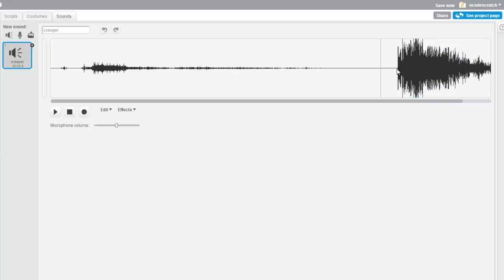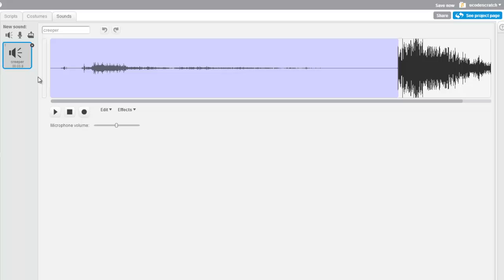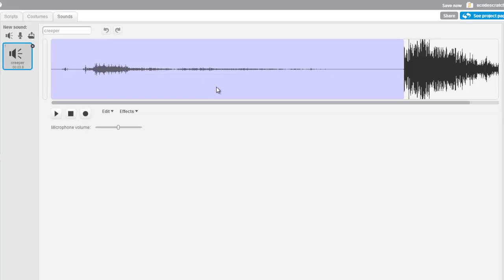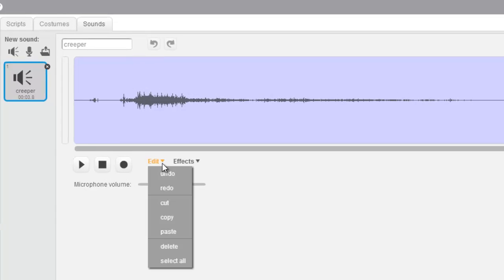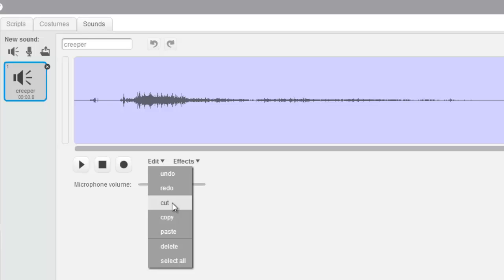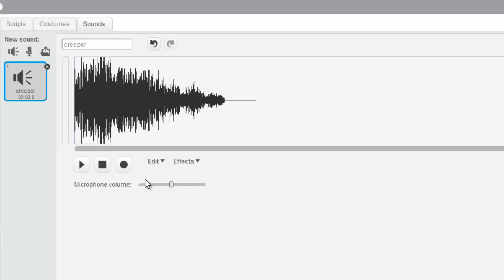I want to get rid of my sizzle though. So look what I'm going to do — I'm going to select all of this part, and I'm going to go to Edit and I'm going to cut it. What this is going to do with the selected part is delete it, and now I'm just left with the boom.